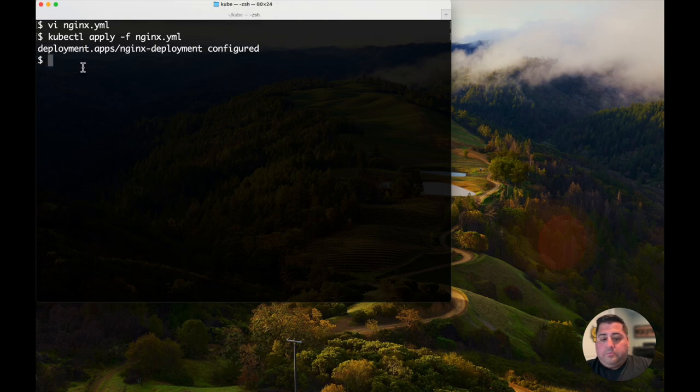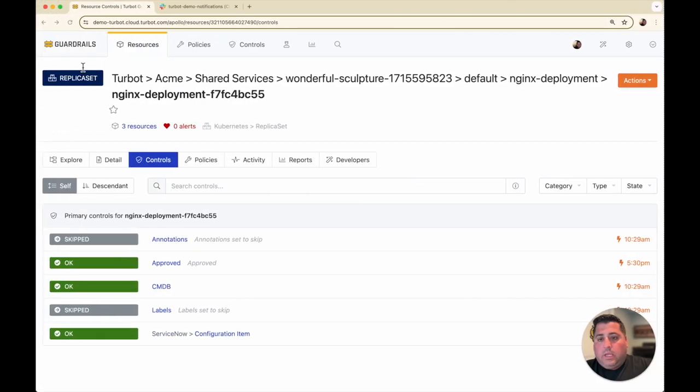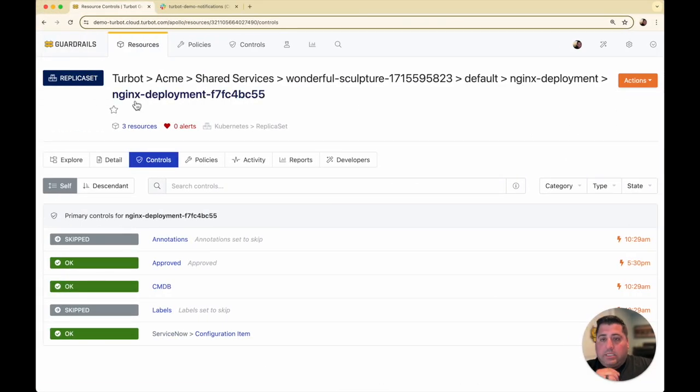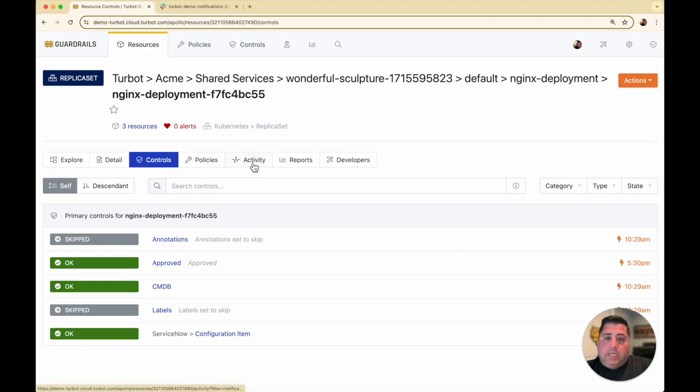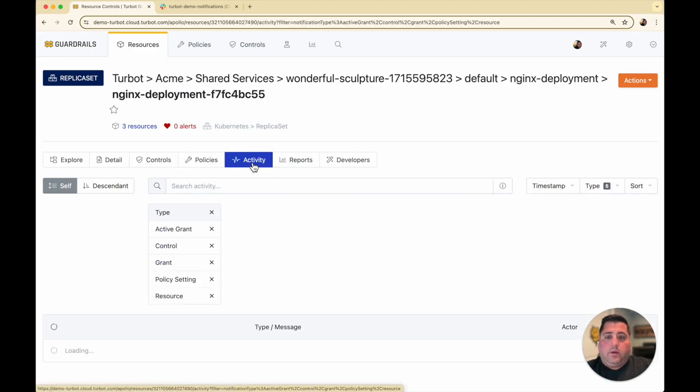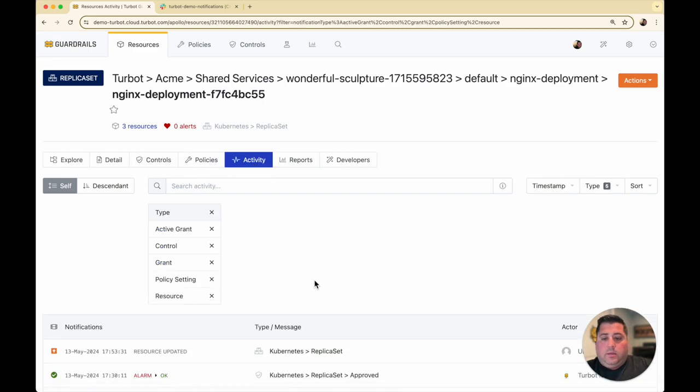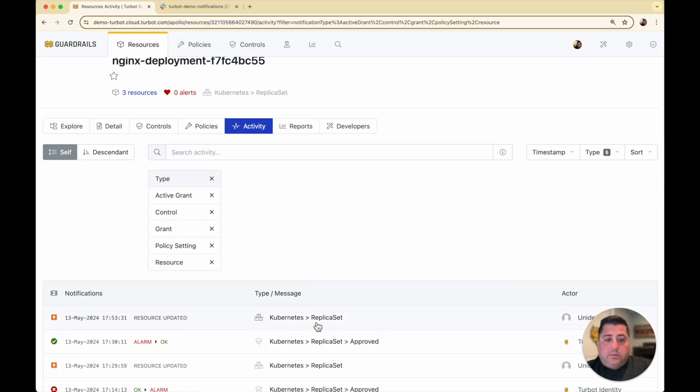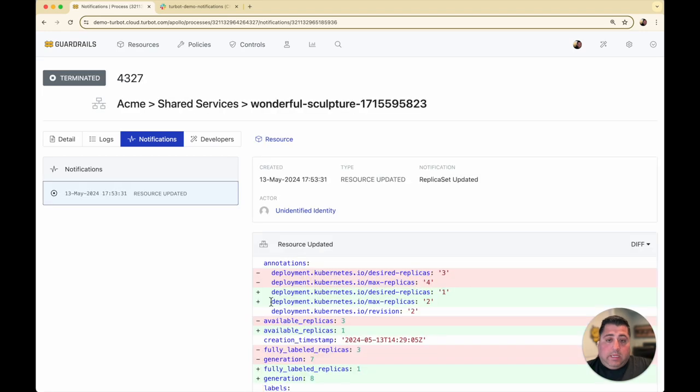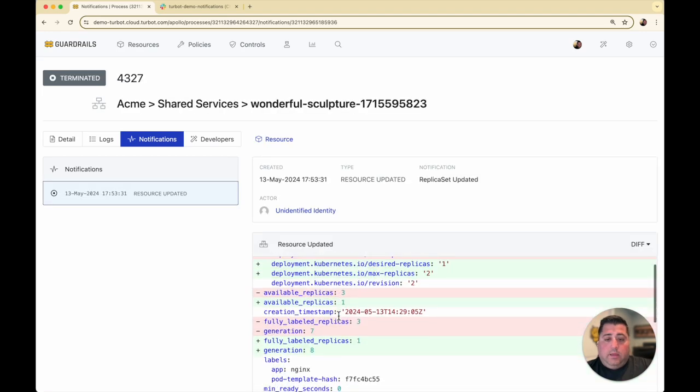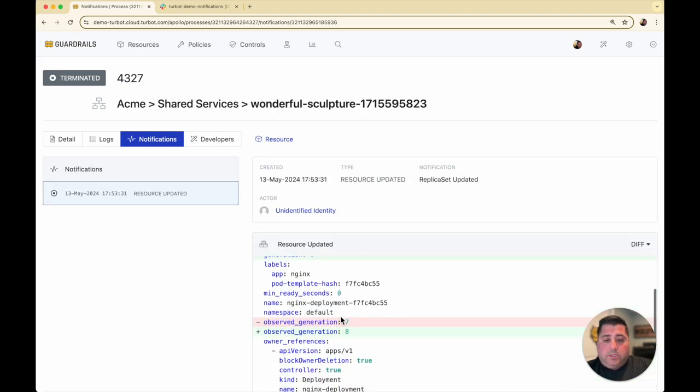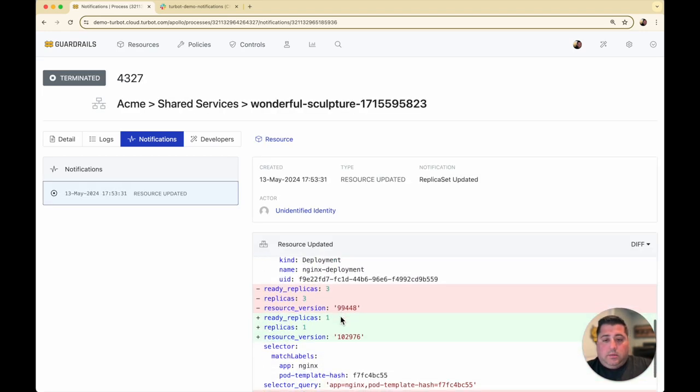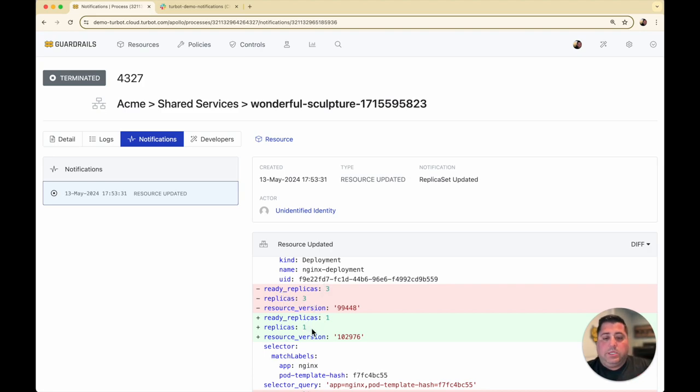Now, coming back to my console, just like any other change within a cloud environment, Guardrails is going to immediately pick up any changes. Here I have the replica set that was updated. I can see the change went from a replica of three down to one, and it changed some other related configurations.